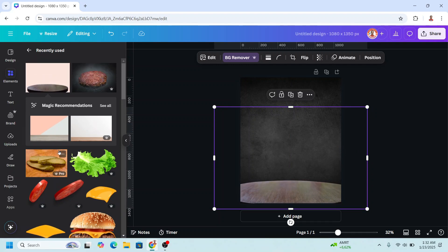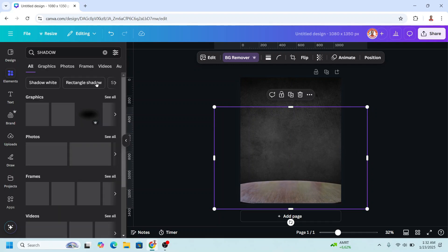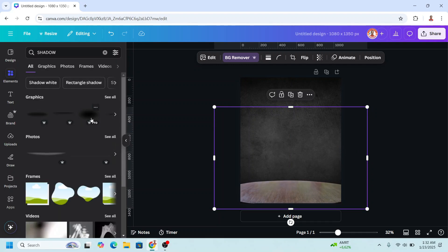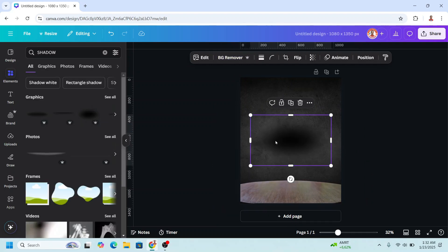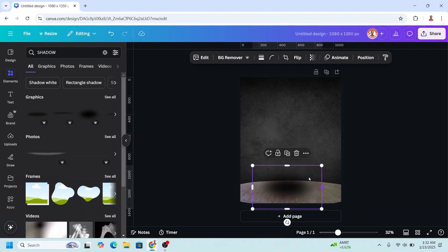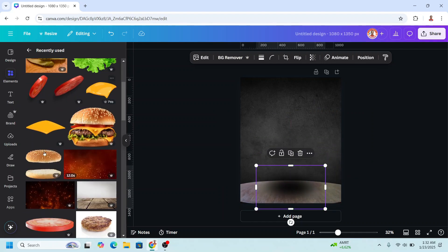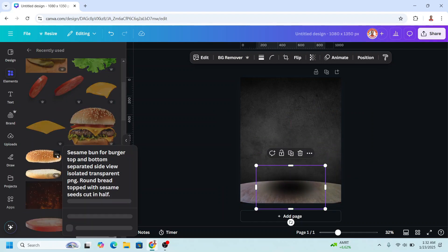And then I will add a shadow. I will choose this one, press it here, and reduce the size. And then I will add a burger bun.